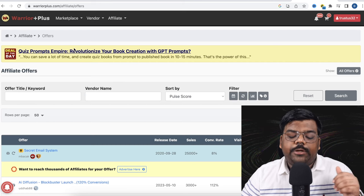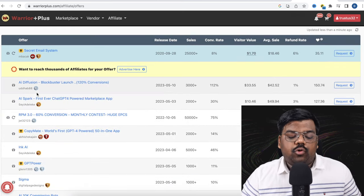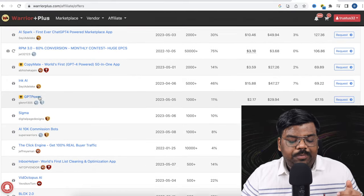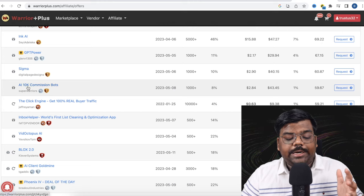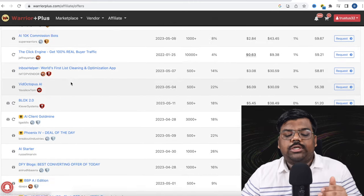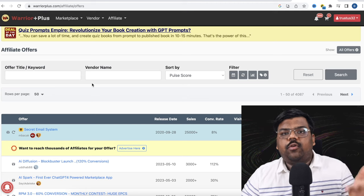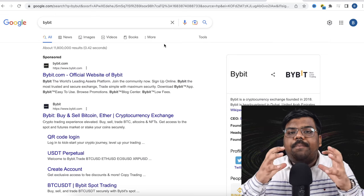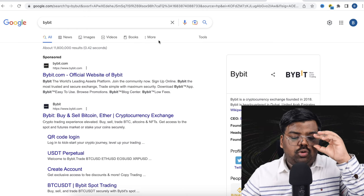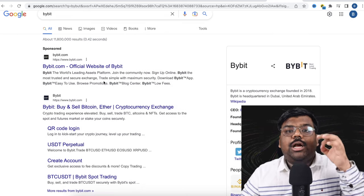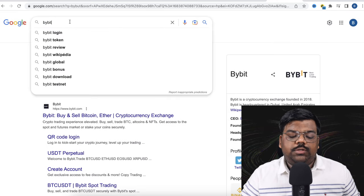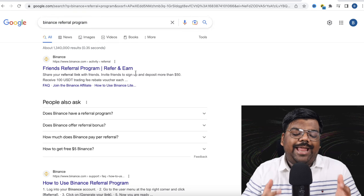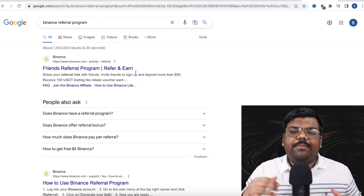Another platform is Warrior Plus, which has a lot of AI products — AI Diffusion, AI Spark, Ink AI, GPT Power, AI 100K Commission Bot. There are plenty of AI, crypto, Forex, and trading products. A second way to make money is by promoting platforms that allow the trading of crypto and Forex, making commissions whenever someone trades. You can promote Bybit or Binance referral programs, and there are plenty of other crypto trading platforms as well.